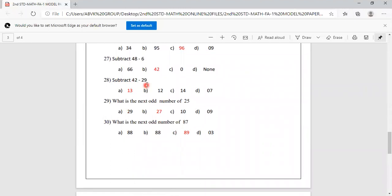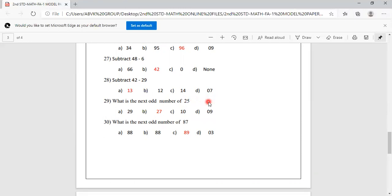Subtract 42 minus 29. Options are 13, 12, 14, 7. 42 minus 29 equals 13. Option A is correct. What is the next odd number after 25? Options are 29, 27, 10, 9. After 25 comes 26, which is even. After 26 comes 27, which is odd. So the next odd number after 25 is 27. Option B is correct.